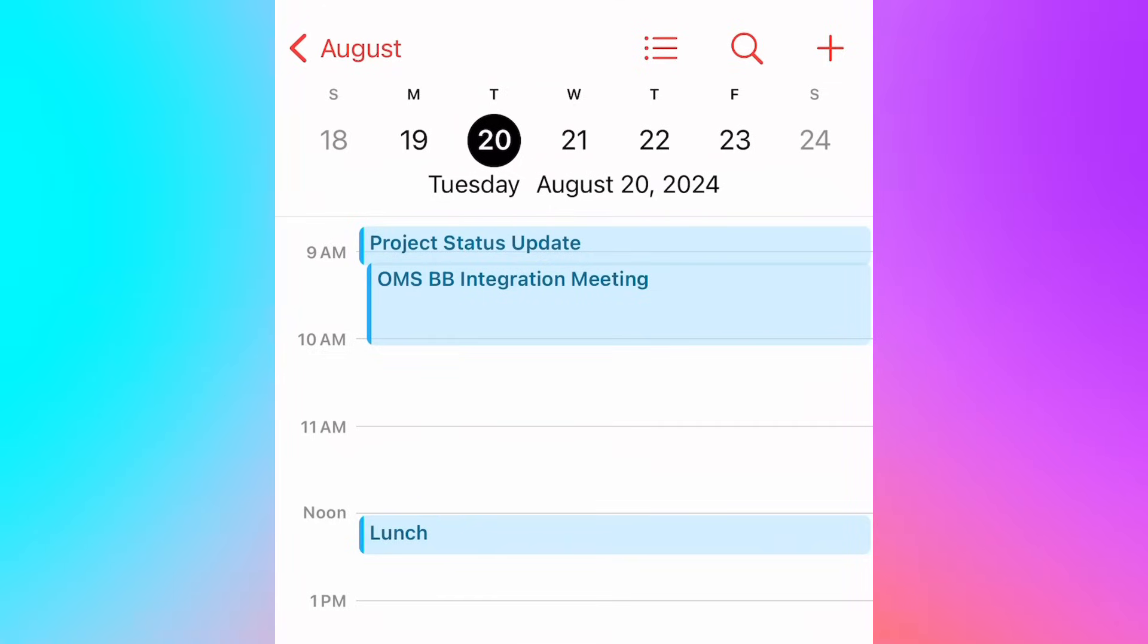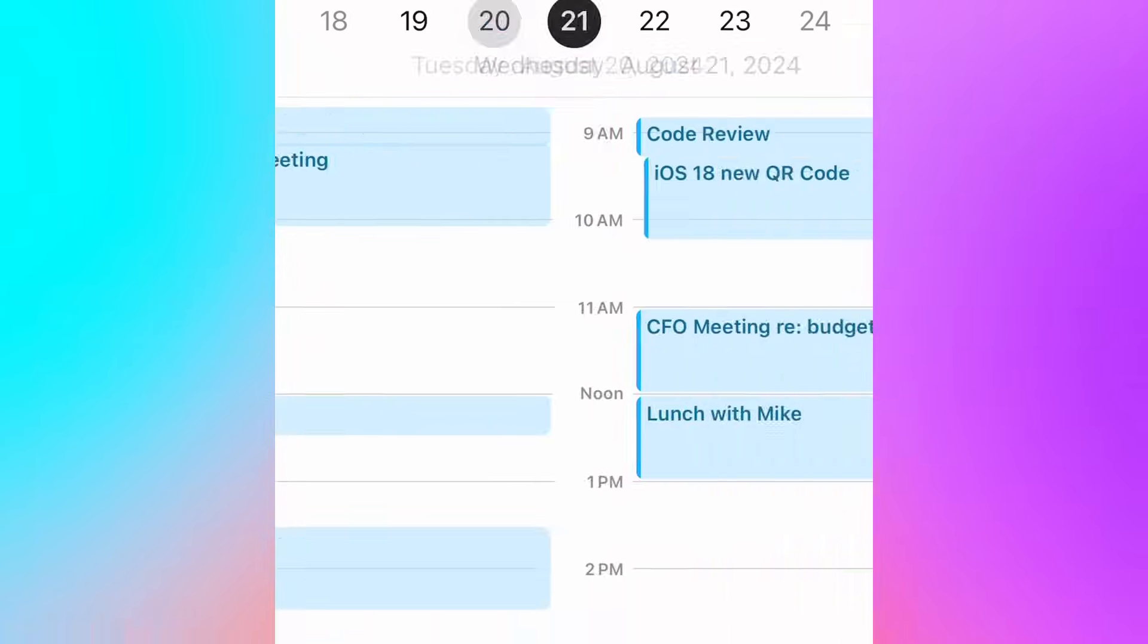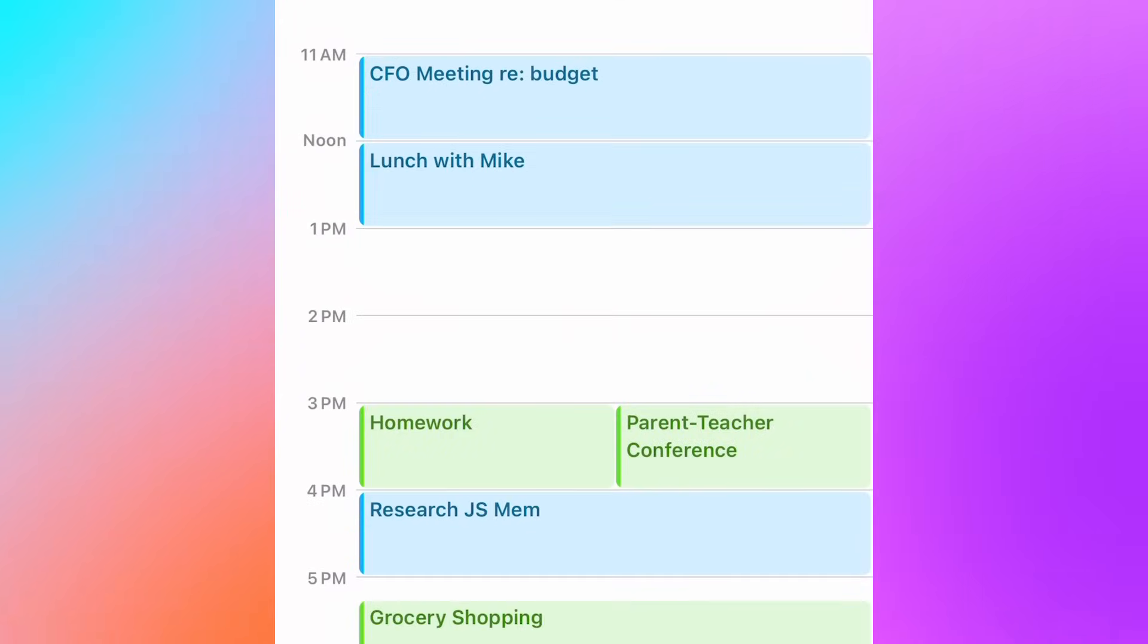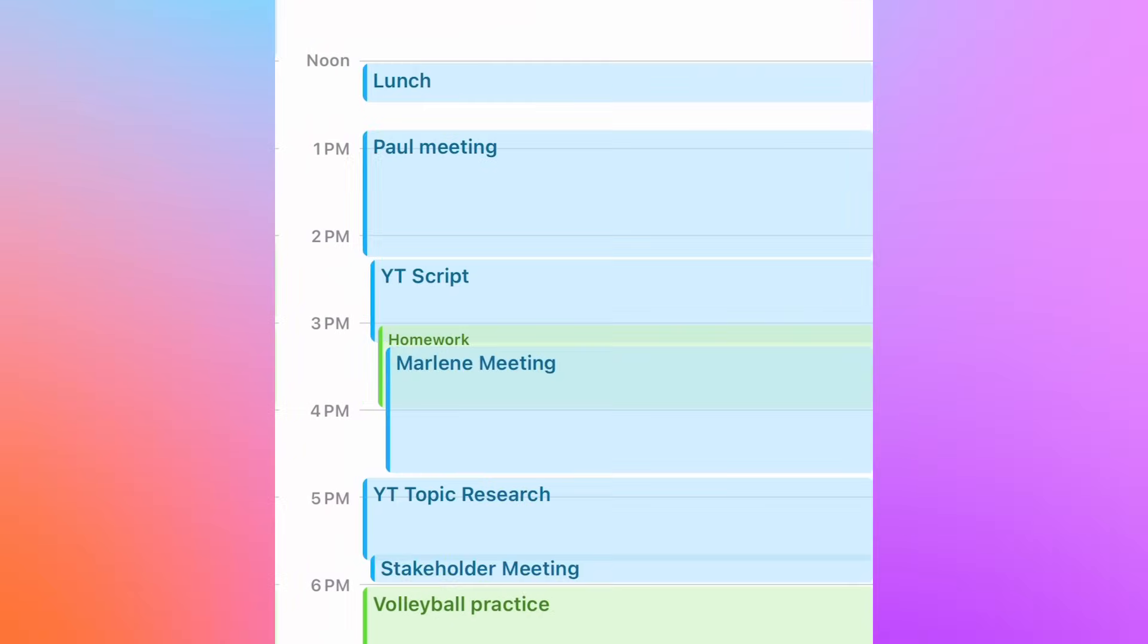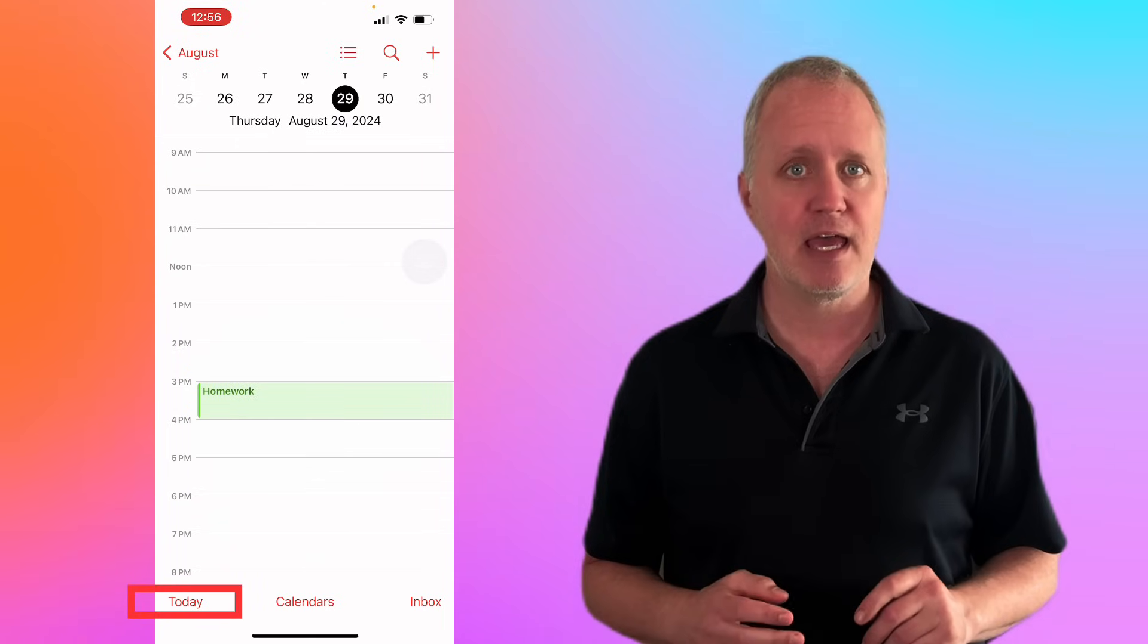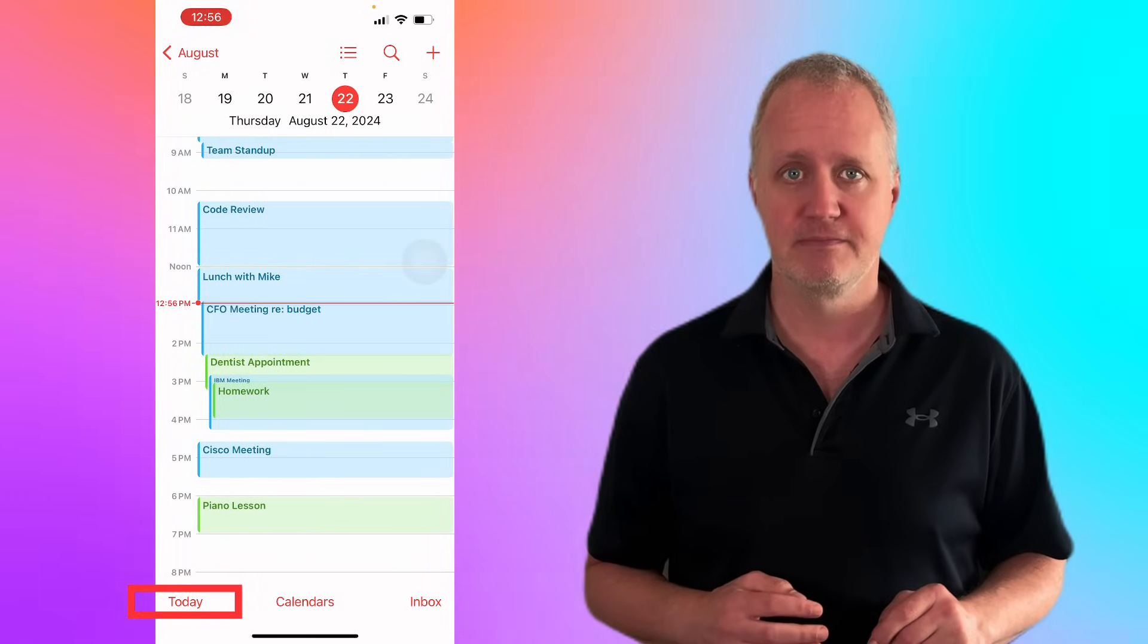Use the day view to find pockets of free time or to manage a jam-packed day with ease. And if you ever feel lost, just tap today to snap back to the present.